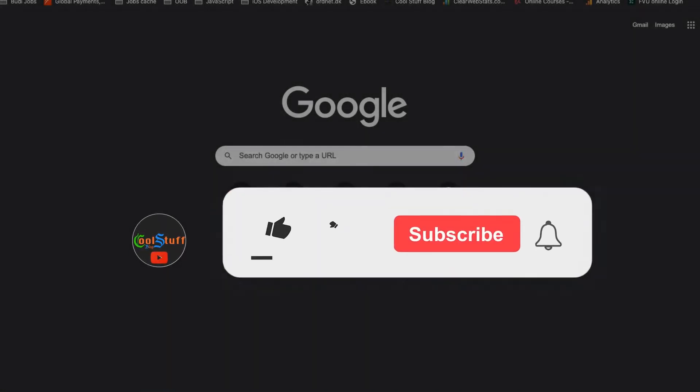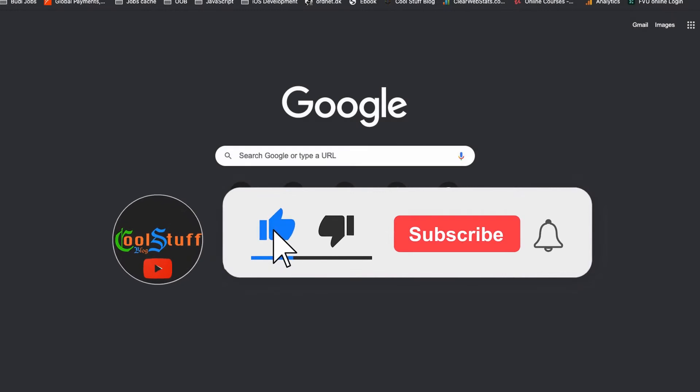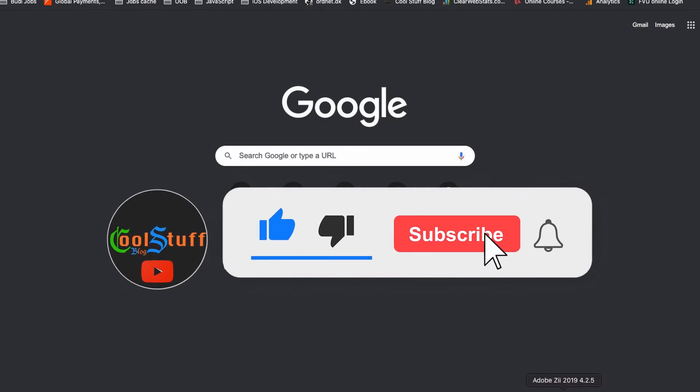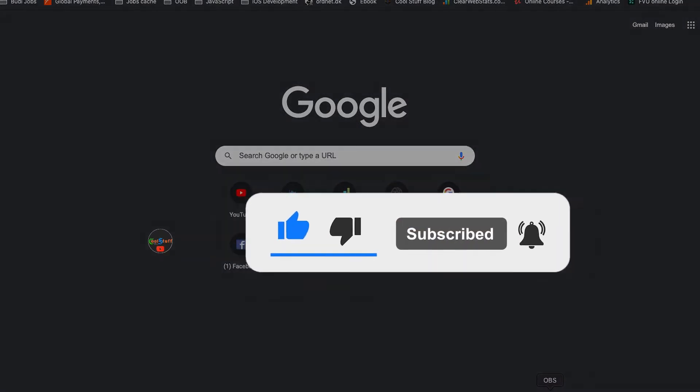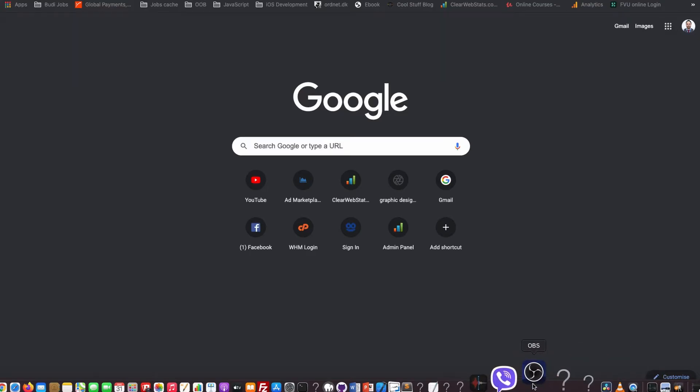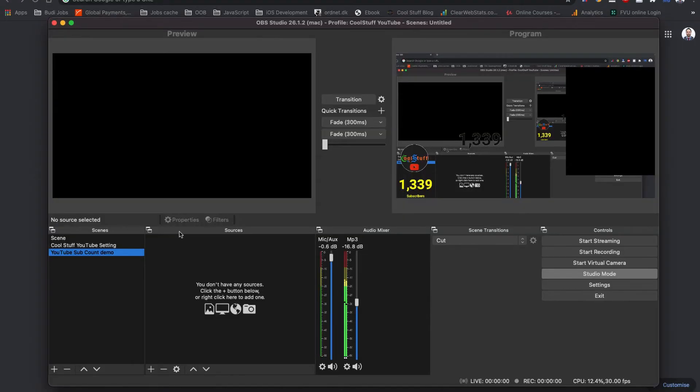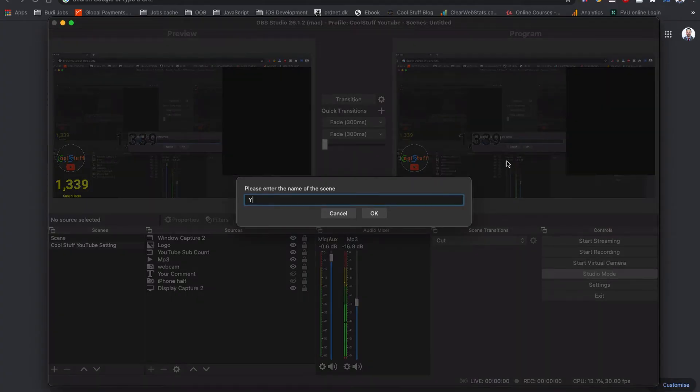By the way, if you are new to my channel, please consider subscribing. Now, let's open OBS. I am going to create new scene for this tutorial, YouTube sub count demo.